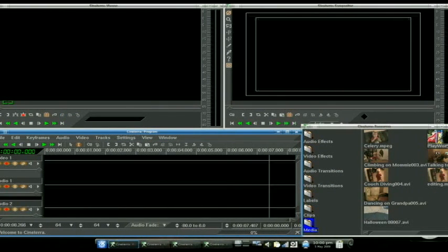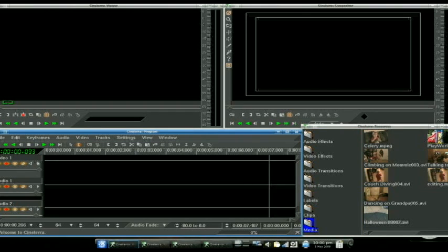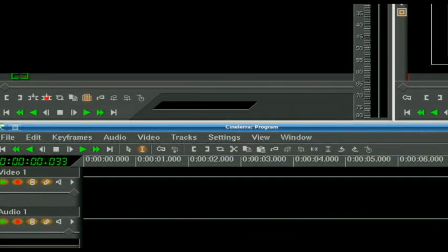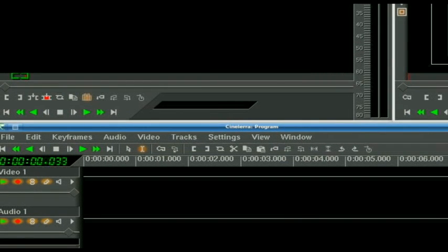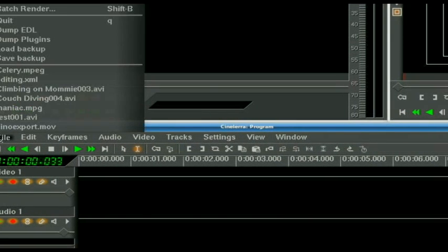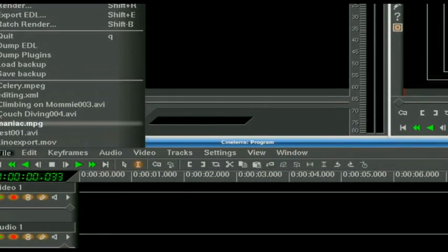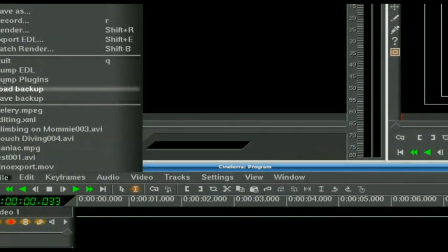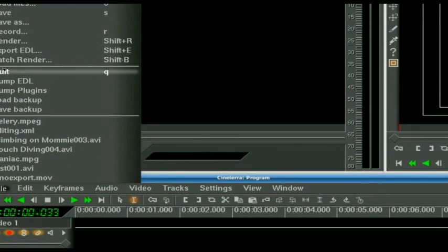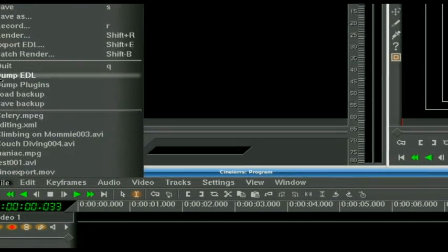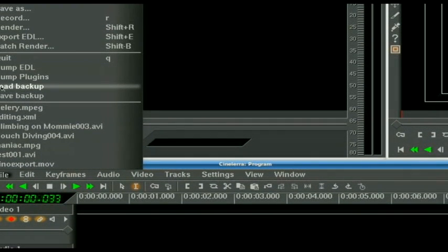Here's all the clips we have to work with. Now since we have all this, should anything happen while you are doing your project and it crashes, bring up Cinelerra again and just go to File, Load Backup.